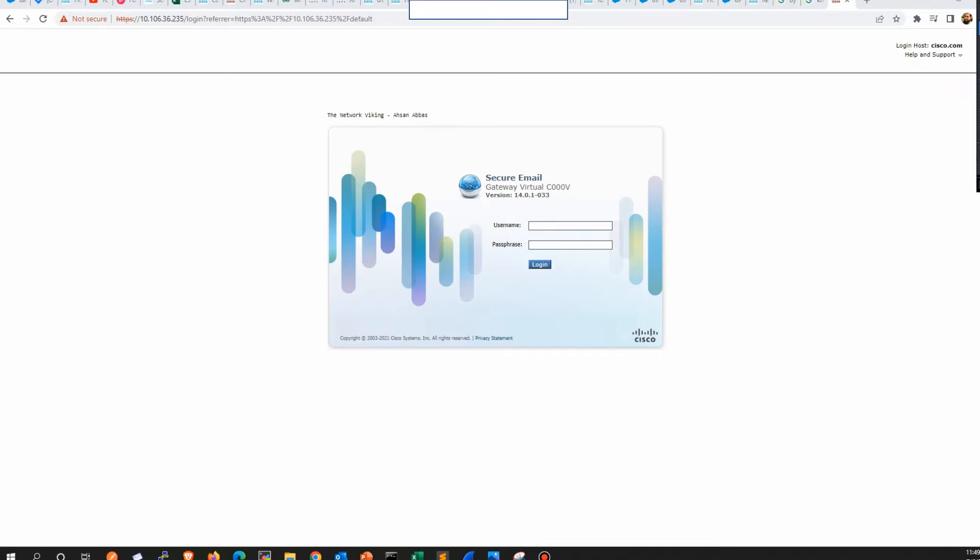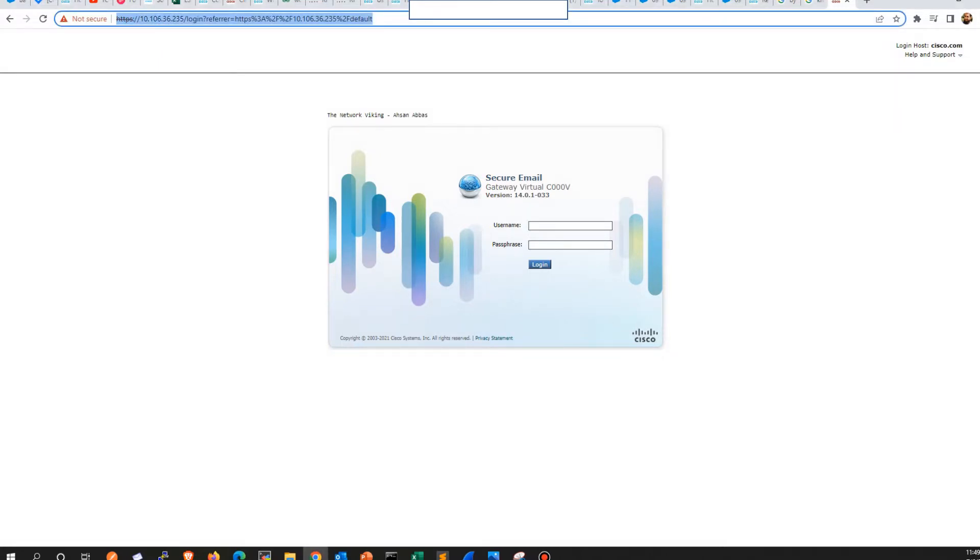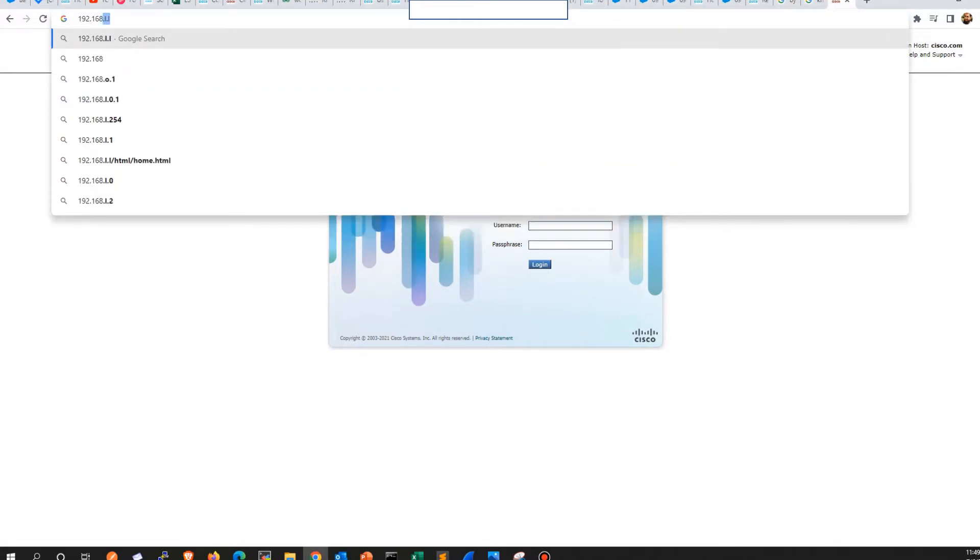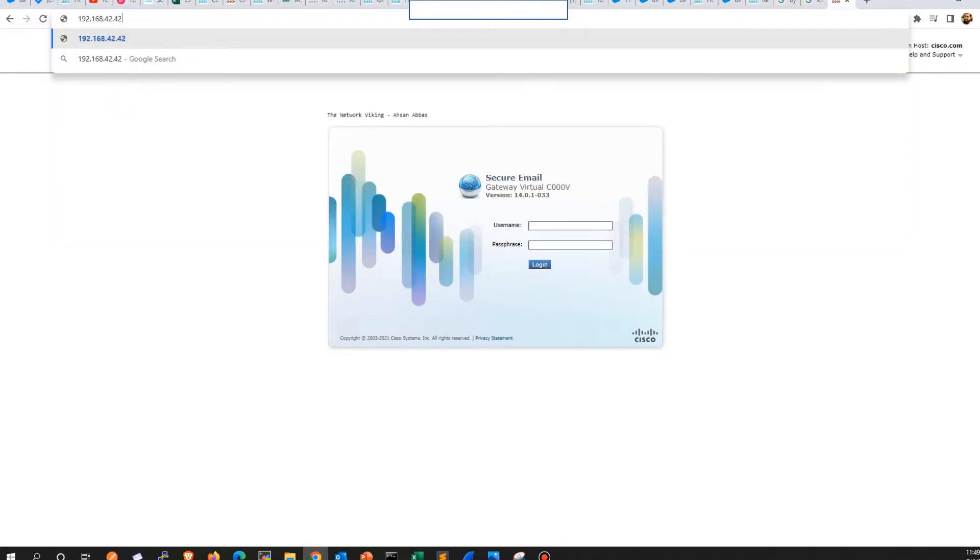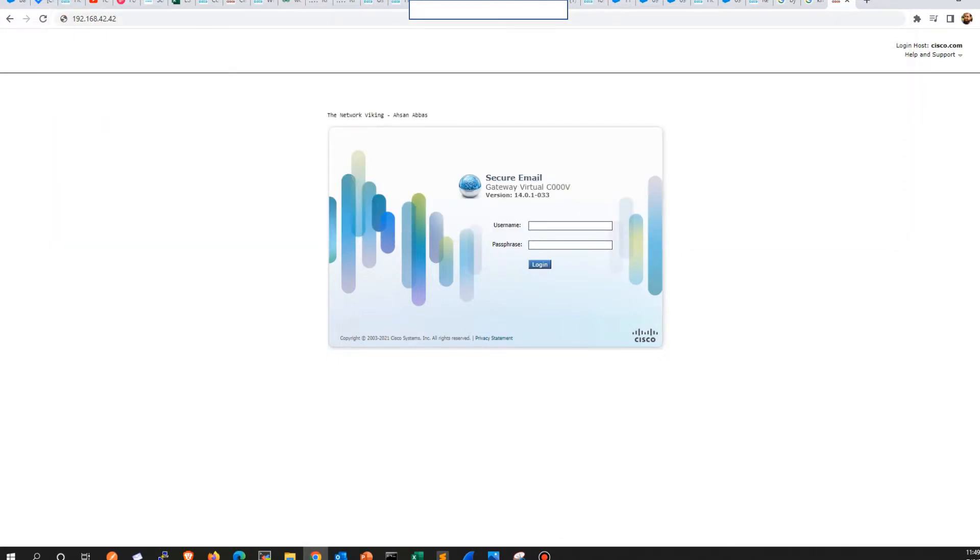You can access the ESA from the GUI or the CLI. In case of GUI, all you need to do is mention the IP address of the ESA. In my case, I've kept the IP address as 10.106.36.235. In your case, it's going to be the default one, which would be 192.168.42.42.